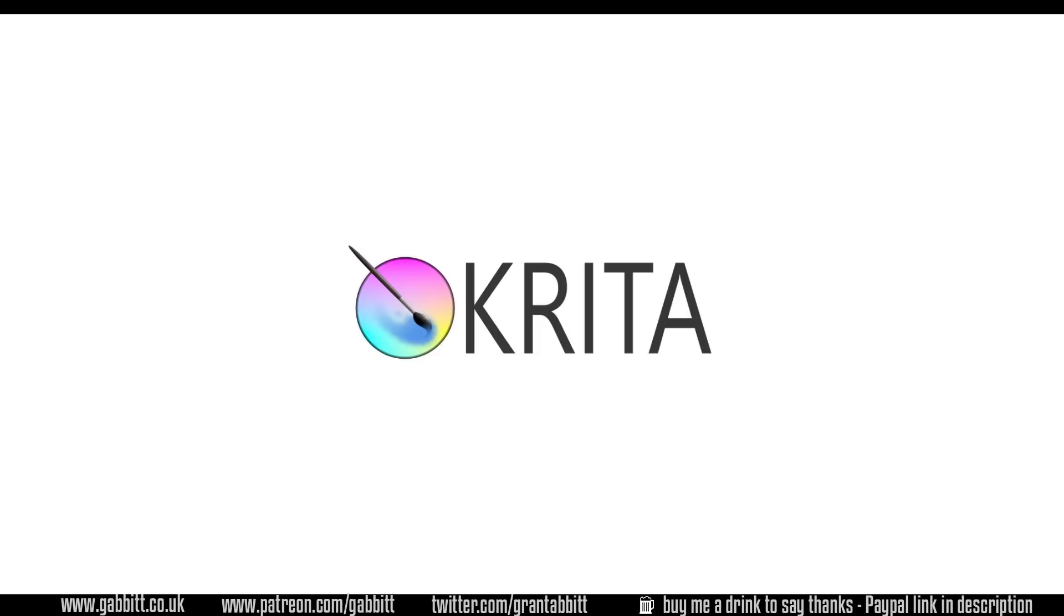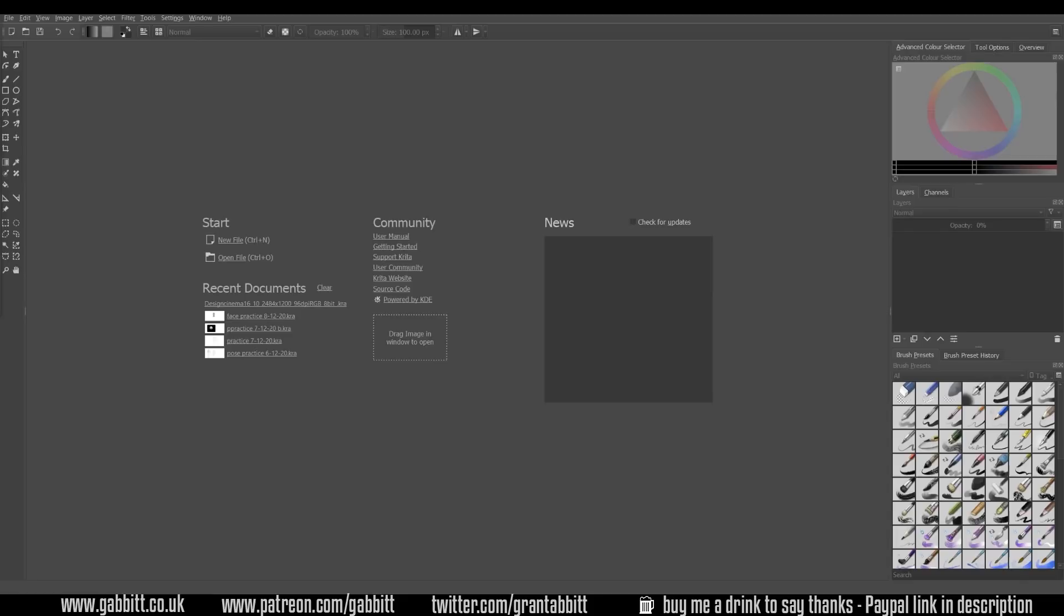I'm now going to go through the main things you need from a drawing program for a quick and effective workflow. If you haven't got any installed then download Krita now and go through the installation process. So here we are in Krita and I'm going to use this program to show you the fundamental tools and options you need for basic digital drawing.